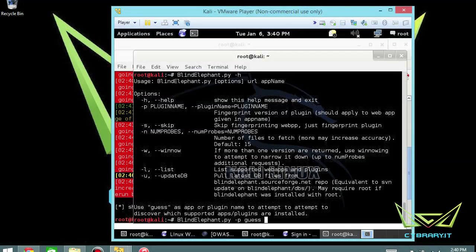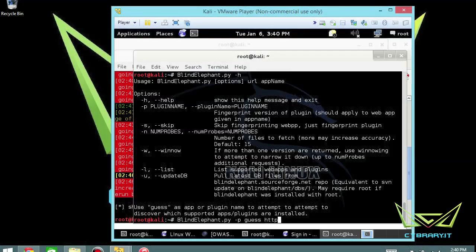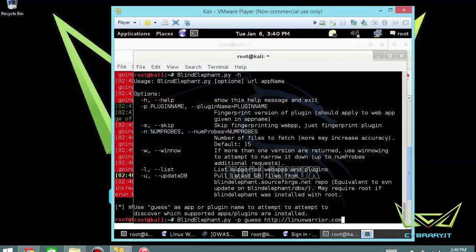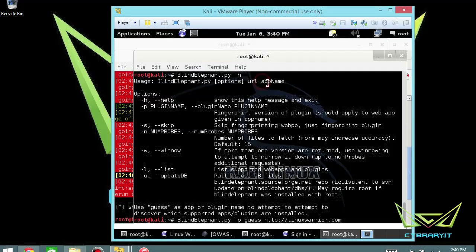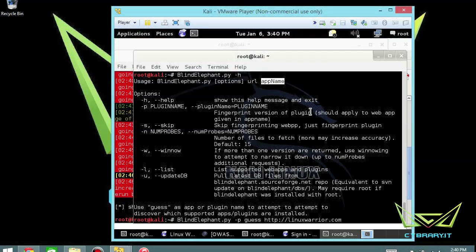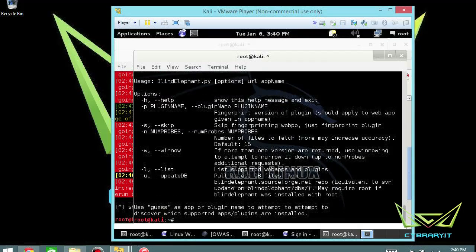So we're going to use today a target that I created for another project some time ago called LinuxWarrior. So we're going to put in our URL, http://linuxwarrior.com. And then what we could also do at the end of this is we can actually choose the app name if we want here. So you either can hit enter here. If you knew it was Joomla, you can just put Joomla. If you knew it was WordPress, you could put WordPress all lowercase and append it. So we're just going to hit enter here and then let it run.